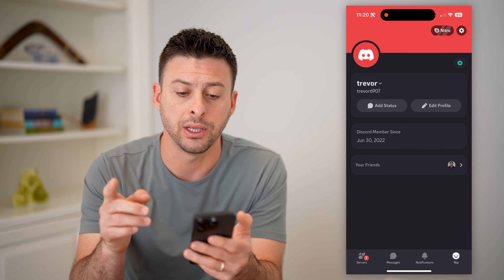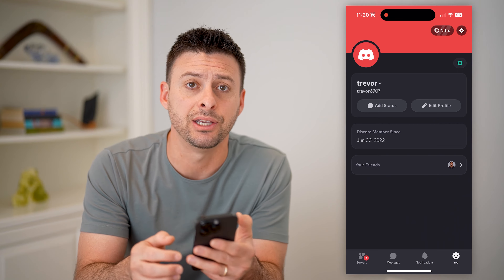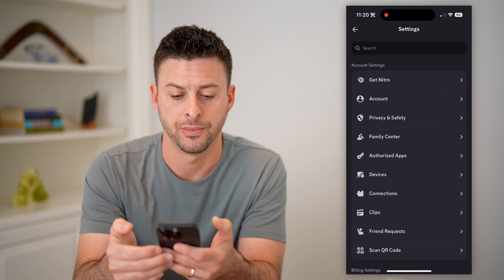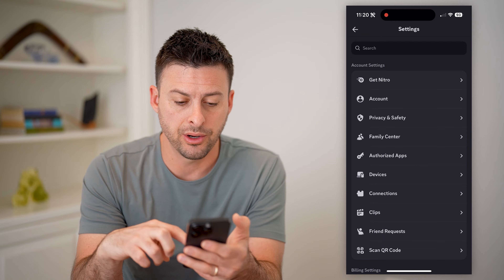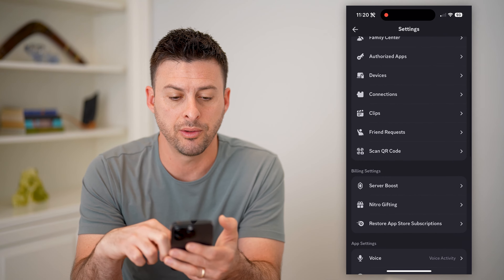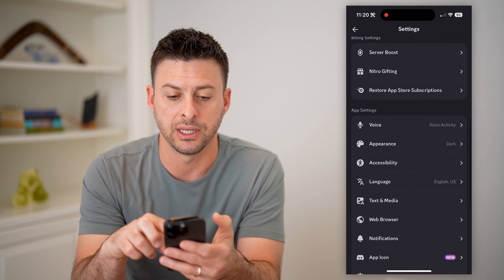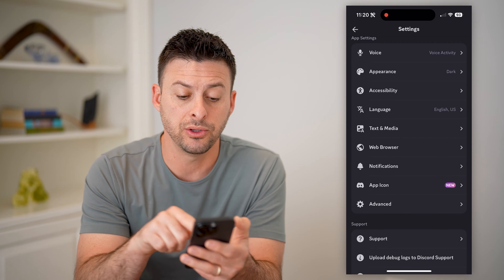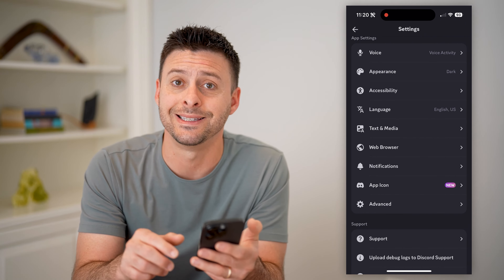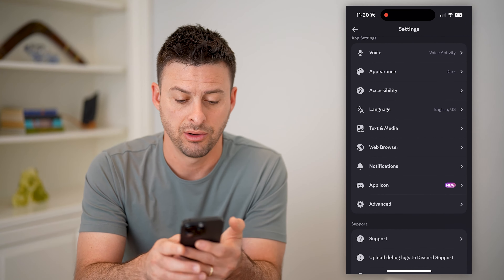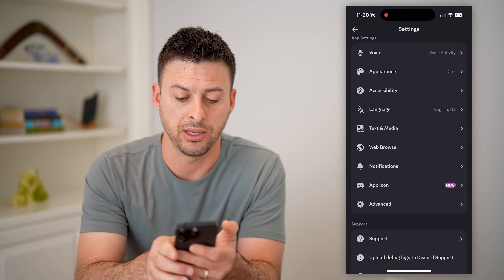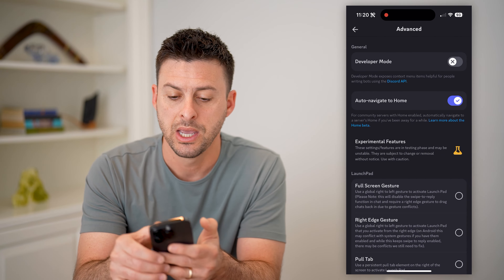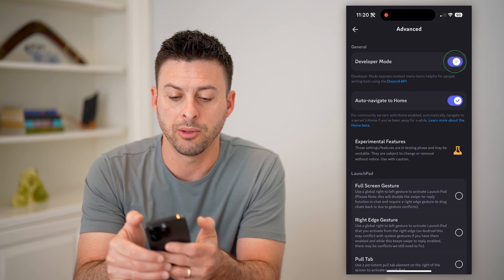Now that we're on here, you can see at the top right is the gear icon — let's tap on that. We're just going to scroll down past account settings, past billing settings, and into app settings. You'll see the very last option is Advanced, and let's tap on Advanced.